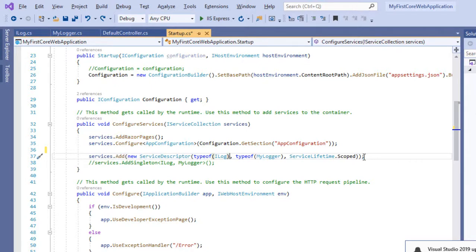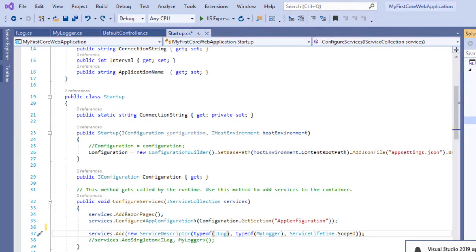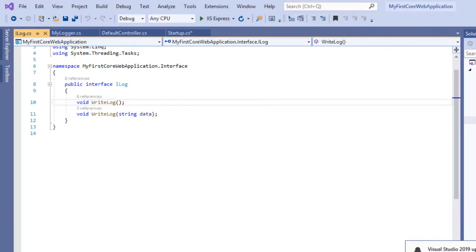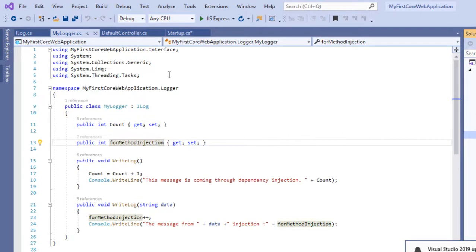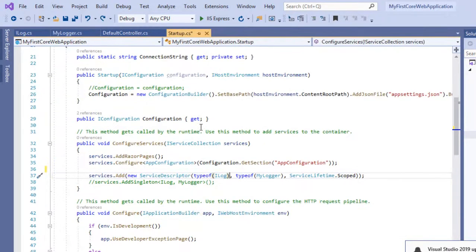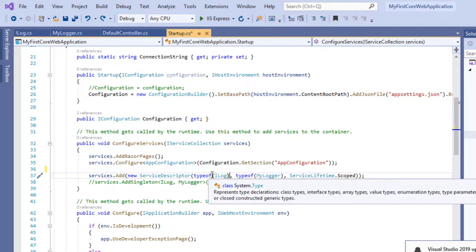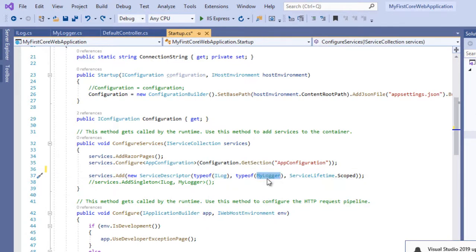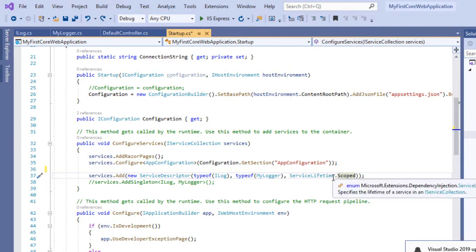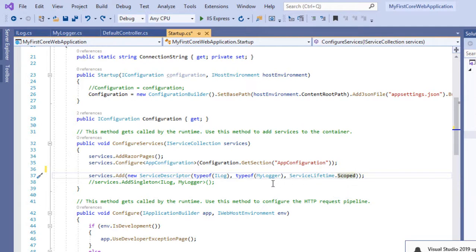In our previous video tutorial we created a simple ILog interface implemented by MyLogger class, and registered it so that whenever anyone requests ILog, it provides an instance of MyLogger class — according to service lifetime, whether it's scoped, transient, or singleton. If you don't know about service lifetimes, I suggest watching the previous video tutorial for a clear idea.